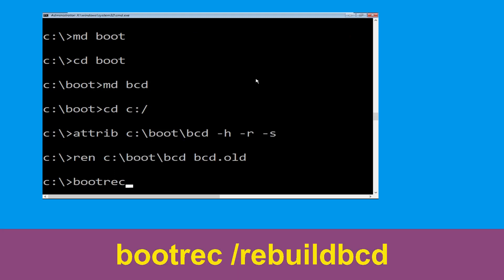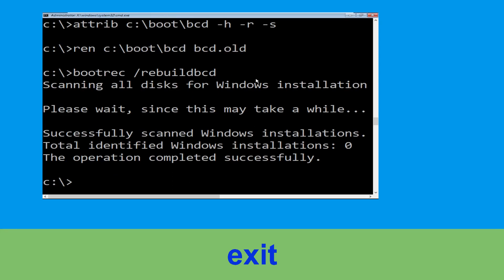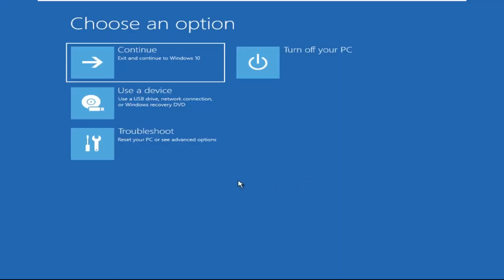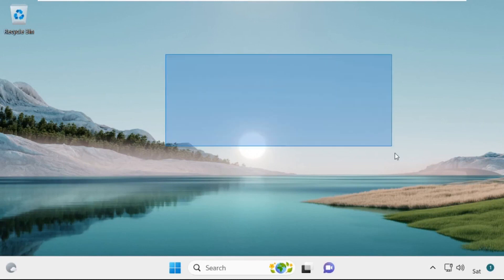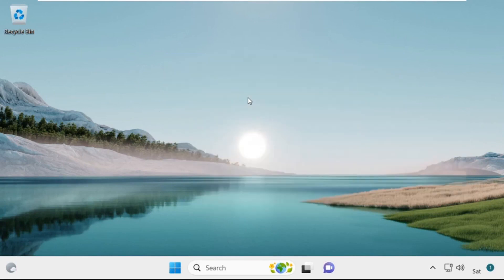Type: bootrec /rebuildbcd and hit Enter. Type exit and simply hit Enter. Now click on Continue — it will restart your system. That's it guys, your problem is solved and you are good to go.